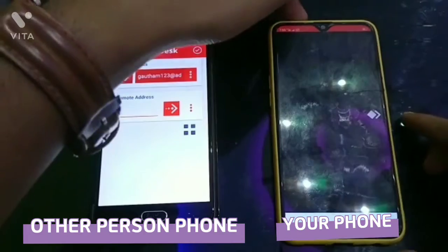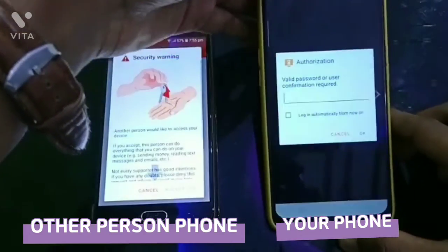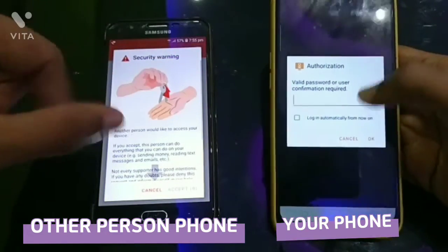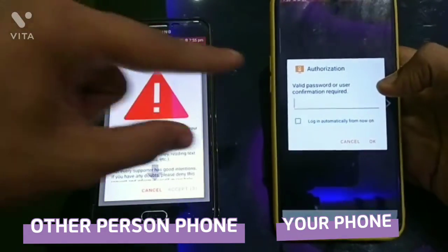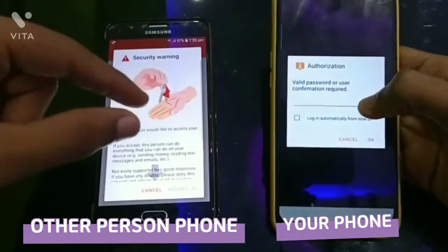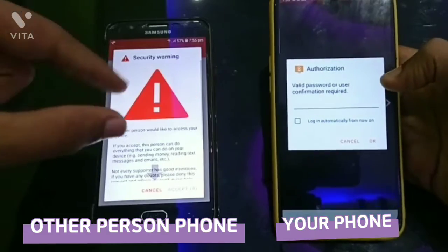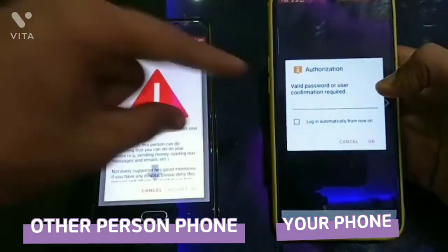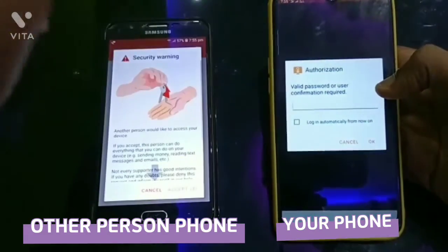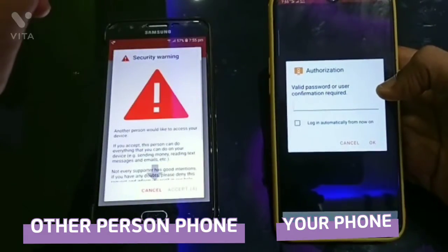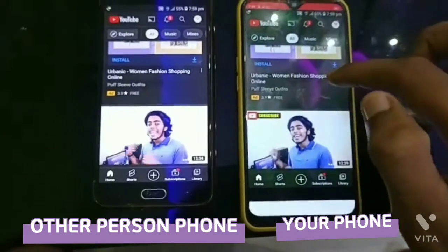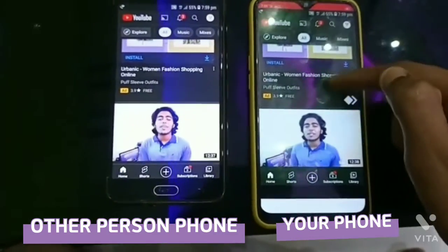You have to pick the password and set the password. Now I am going to go to the base. We can click the password and type it because we are going to connect.